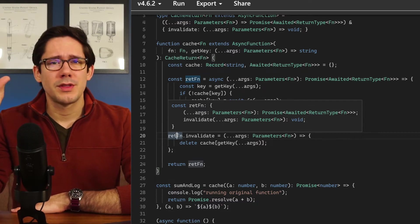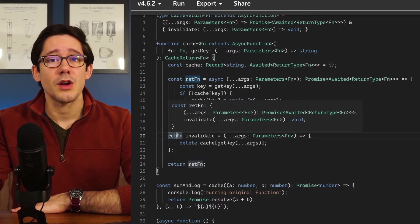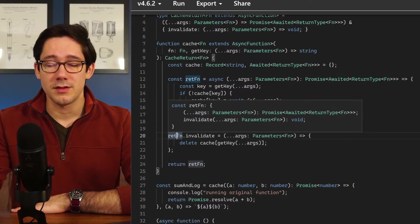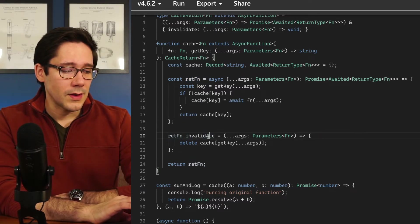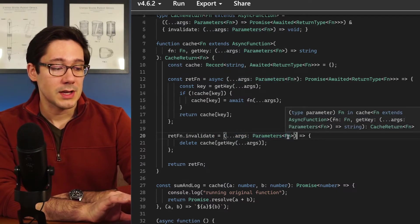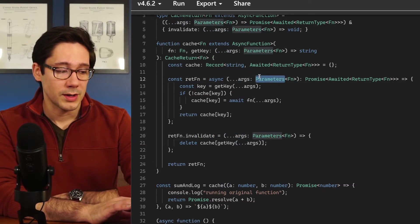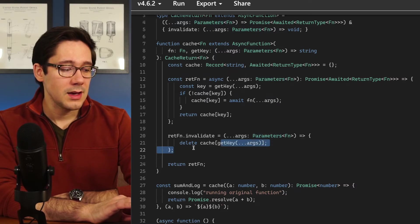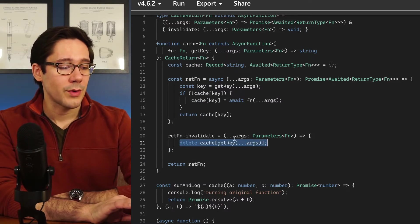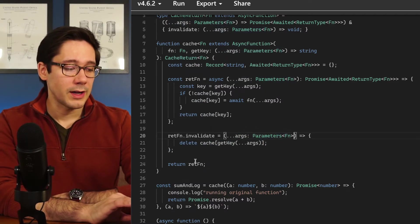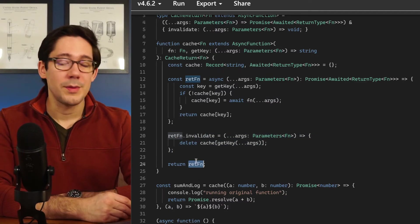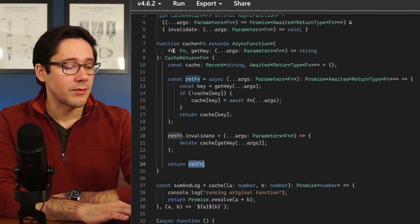Then we add the invalidate method to our retFunction. If you're not familiar with this idea in JavaScript: functions are just objects, so they can have methods like any other object. The invalidate method takes the same set of arguments the function itself would expect, uses them to get the key, and then deletes that record from the cache. The cache no longer has a record for that set of arguments. Finally we return our retFunction — which now has the invalidate method attached — as the cached version of our function.